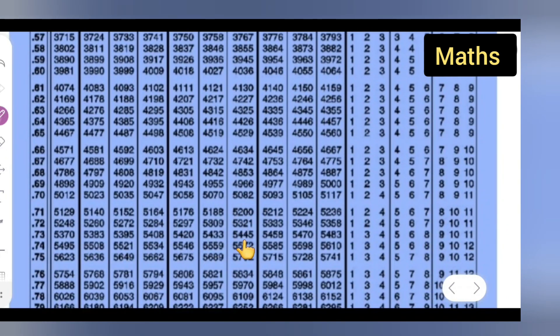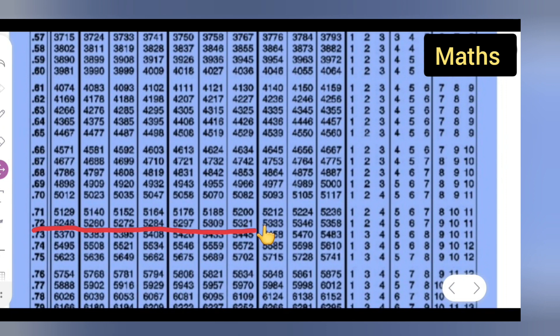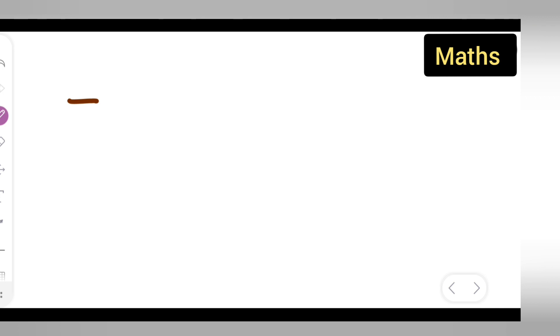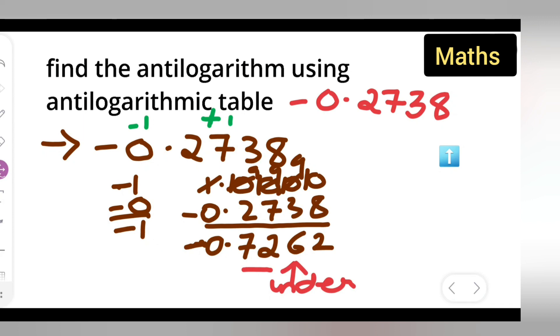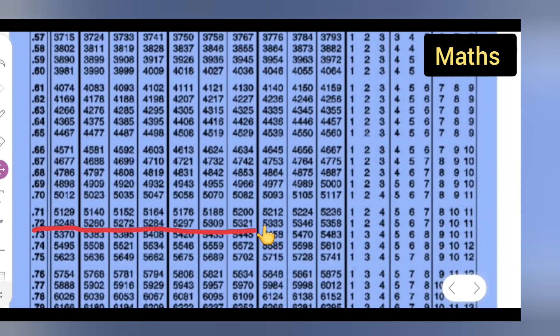Looking at 72 under column 6 in the anti-log table, the value you can see is 5321. So write down 5321. Then for the mean difference, check under column 2 — the mean difference under 2 is 1, giving us 2 to add.